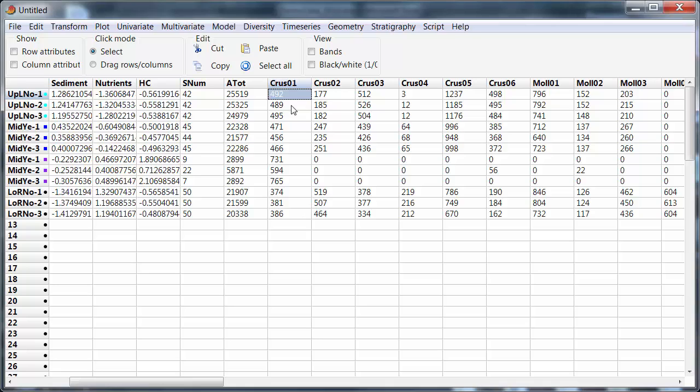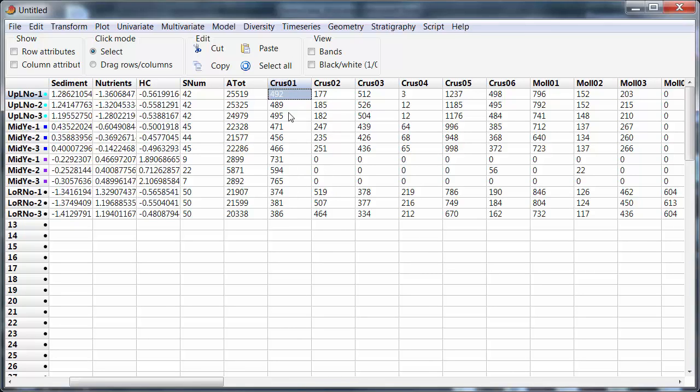So 733 here is nearly twice, one and a half times the 492 there. It is reasonable to make those comparisons across the samples because the size of the sample has been standardized. Now in situations where that's not the case it may not be reasonable to directly compare the numbers, the absolute abundance across the samples. I may be looking instead at relative abundance.